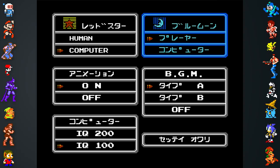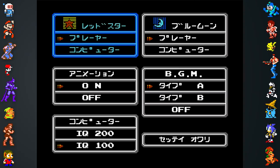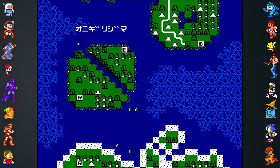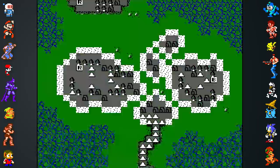That essentially lets you pick from two campaigns. Or you can choose two-player versus by selecting Human for both teams. You can also turn capture animations on or off, change the background music, and select the difficulty by making the computer's IQ 100 or 200. Hit the blue button to continue. Now you're on the world map and free to play 15 stages in any order you want. It's basically like chess on steroids.